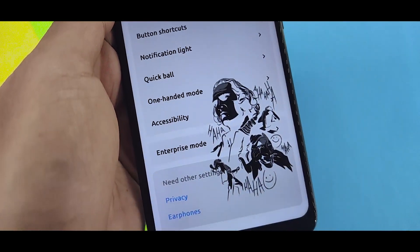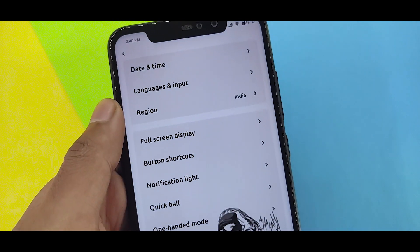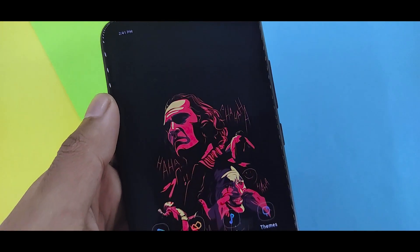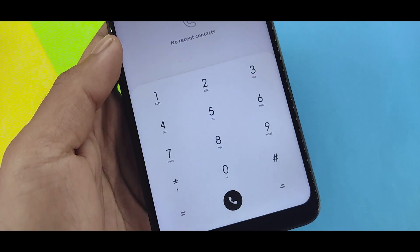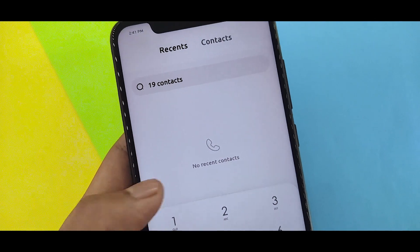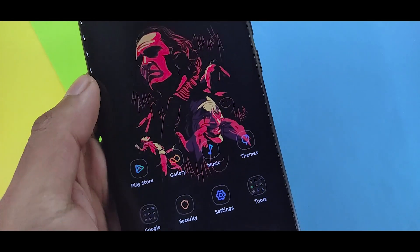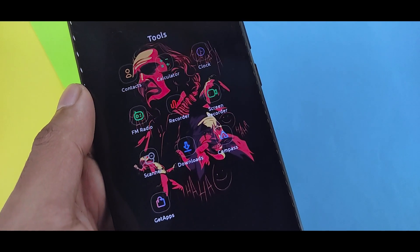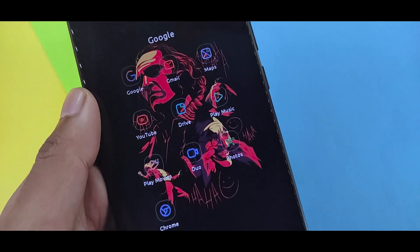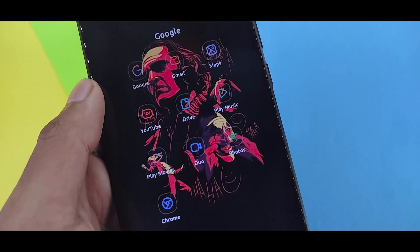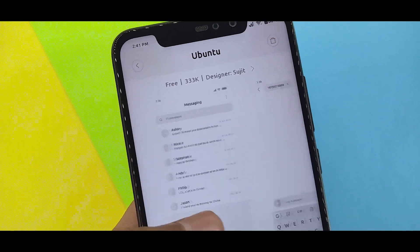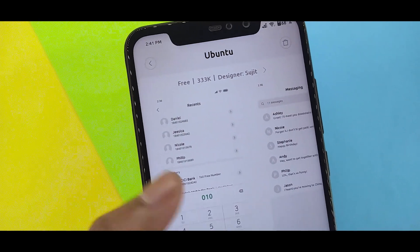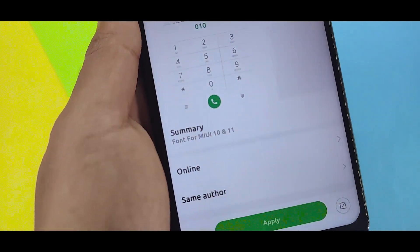This is a clean font with a clean look. You can change the dialer and see the changes in the tools as well. In the Google folder, the font changes apply across apps. You can search for it in the theme store.